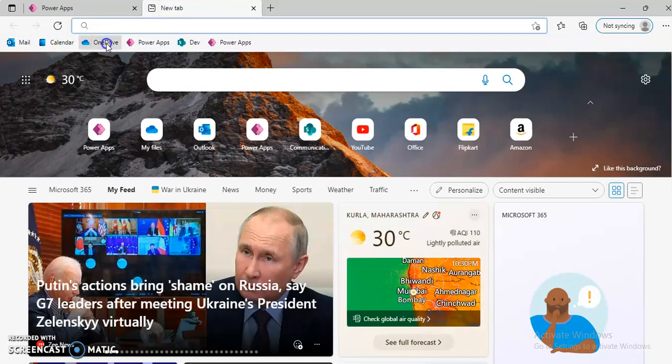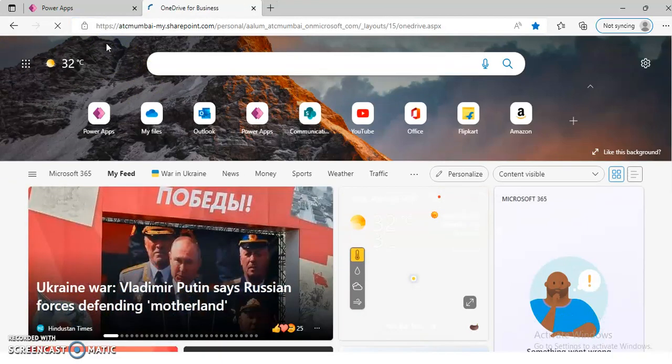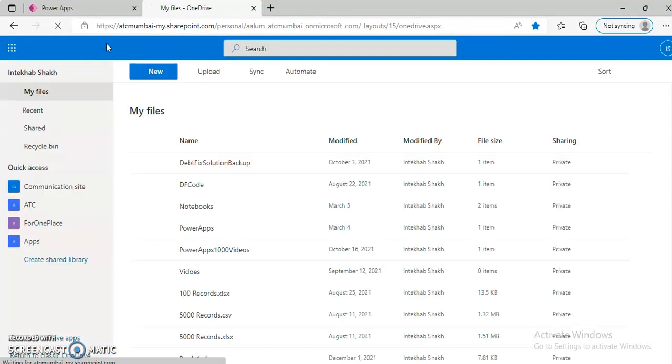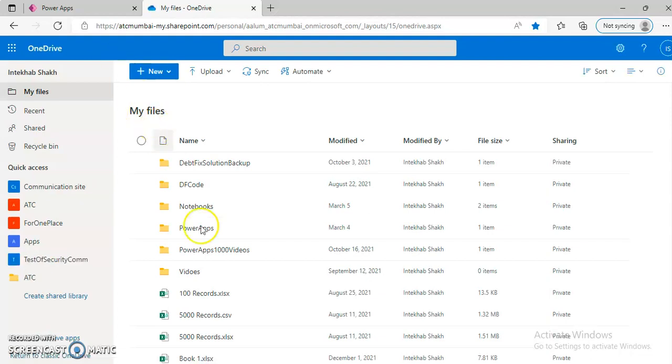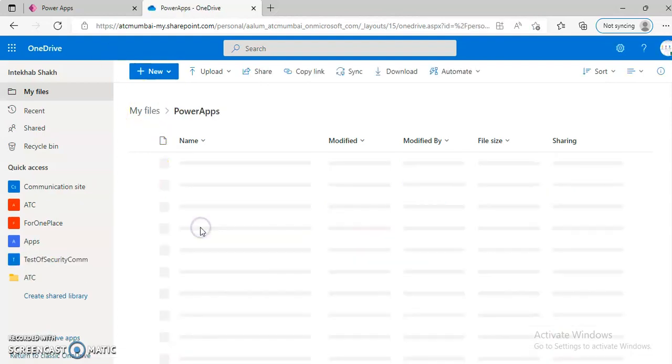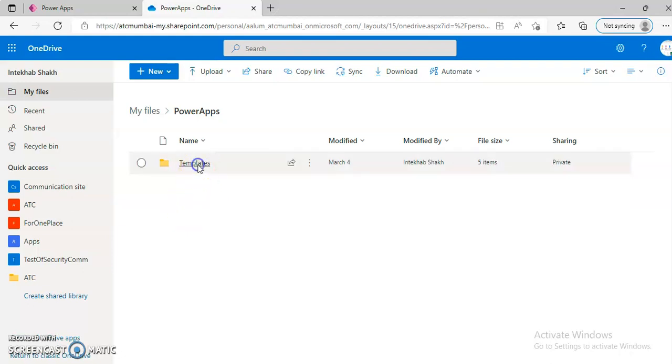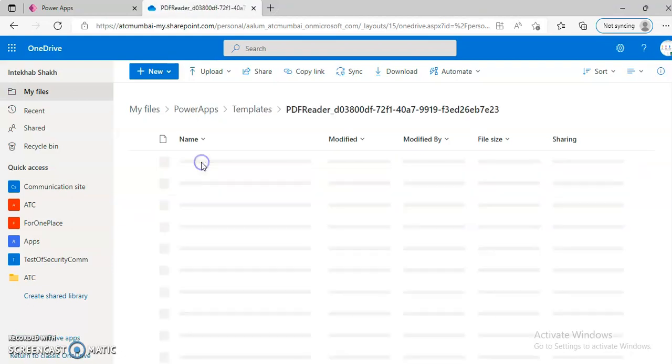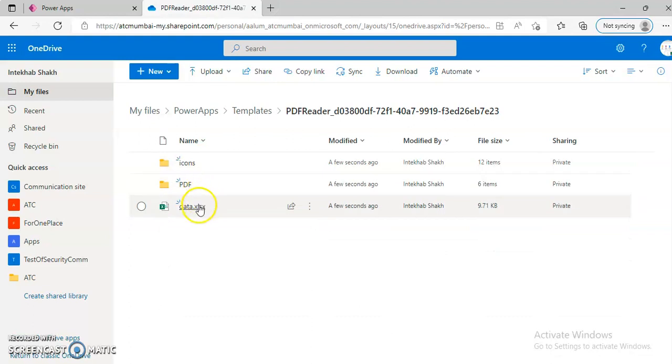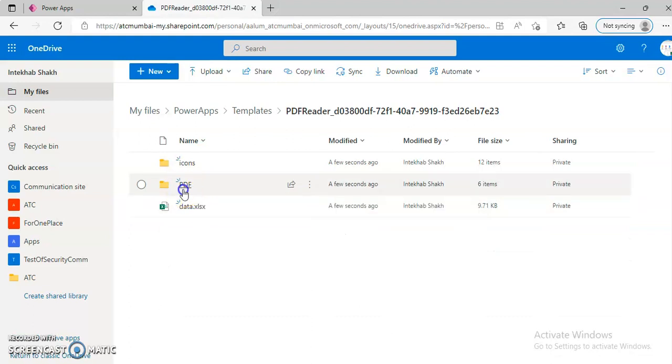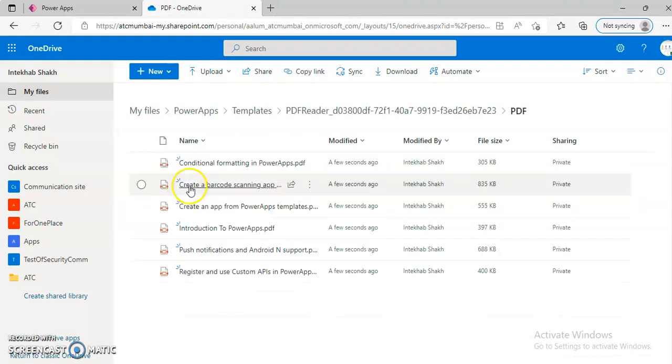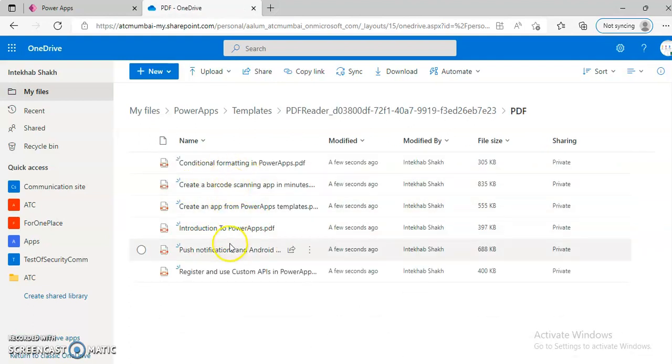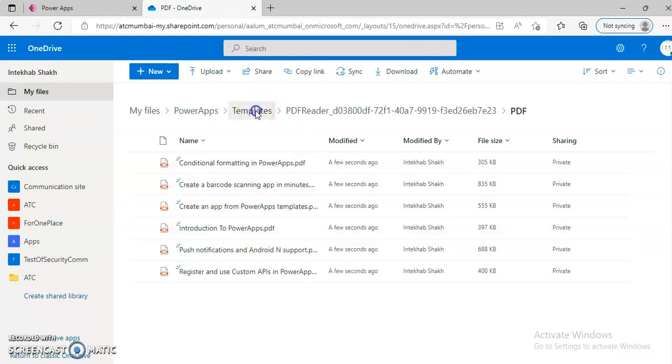So we will go to OneDrive. Templates. Here are some PDF documents here. So it will load the PDF documents from here.